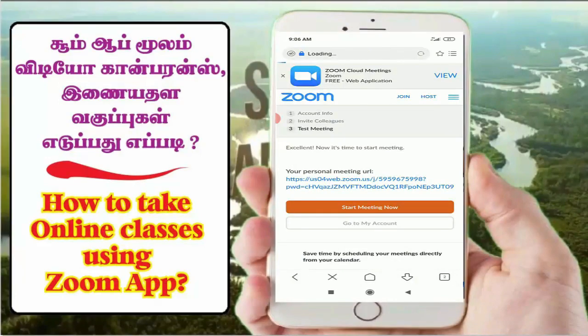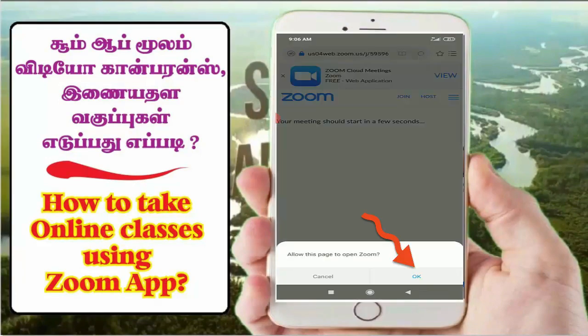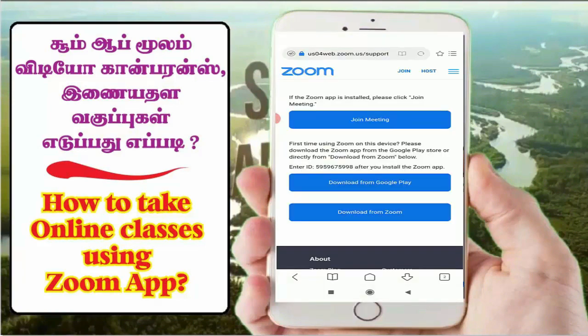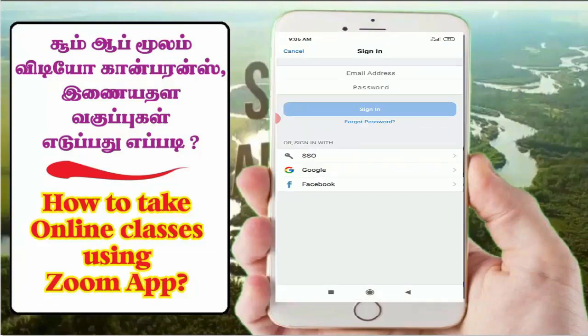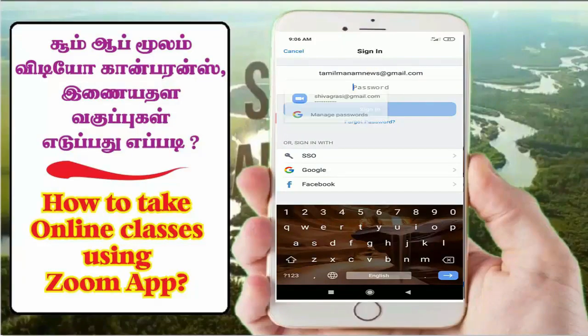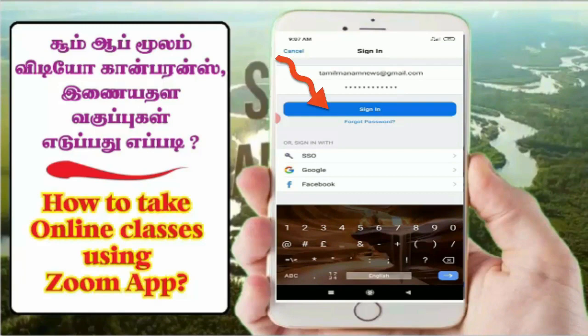Your personal meeting URL will be linked to the username and password. If you want to start the meeting now, you can sign in with the username and email address. If you want to sign in, type the password and start the meeting. You can sign in the first time or second time, then start the meeting.